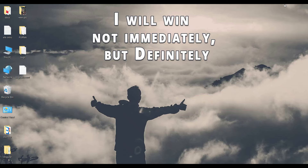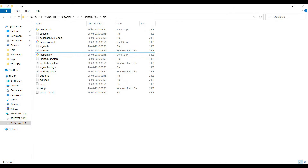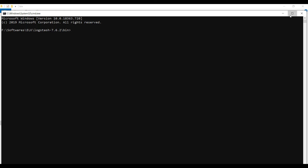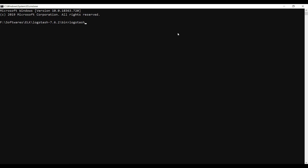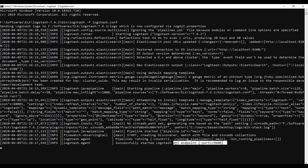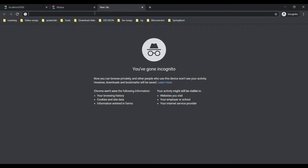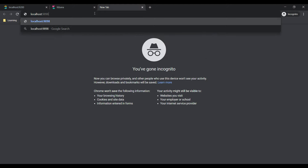Copy the logstash.conf file and paste it into the Logstash bin folder. Then type the command to run logstash.bat with the conf file: logstash -f logstash.conf. It will take a couple of minutes to start the Logstash server. Now let's try hitting our API — go to the browser and type localhost:9898/getuser/3.